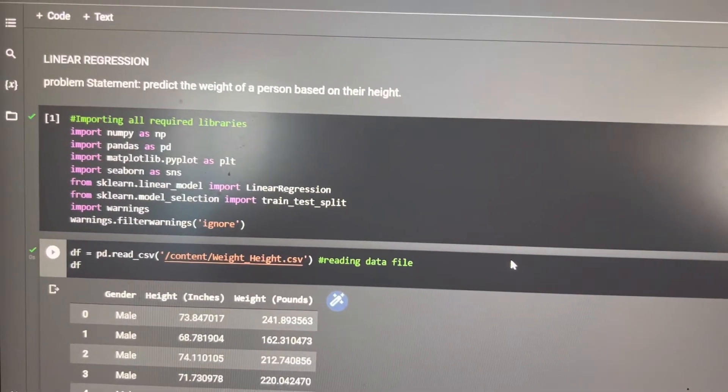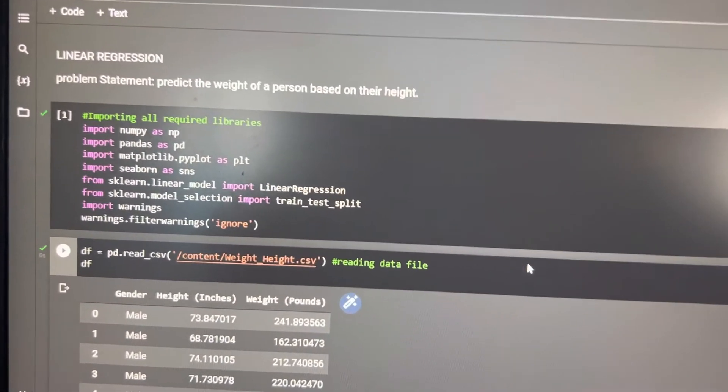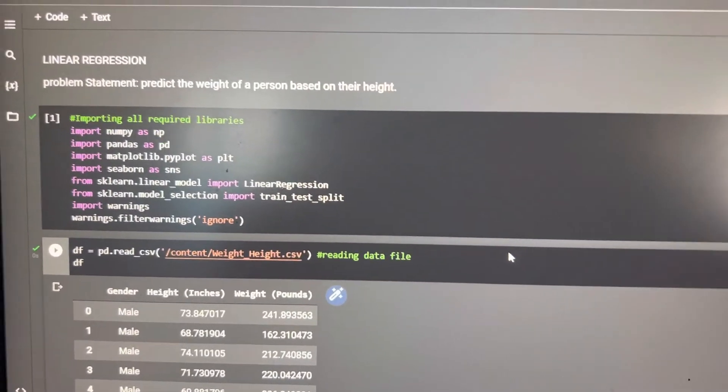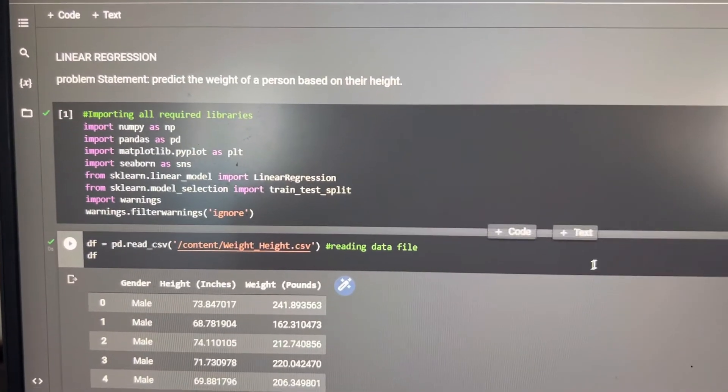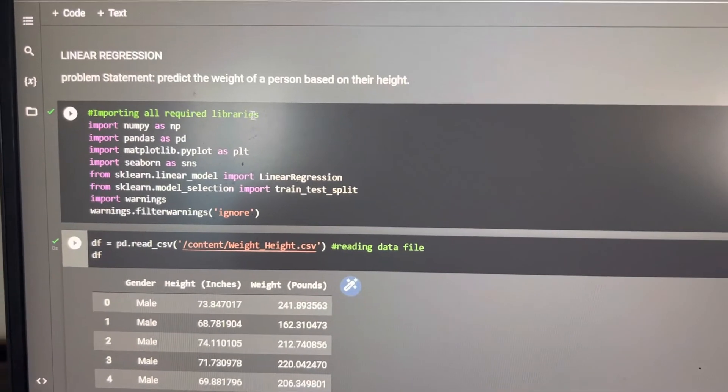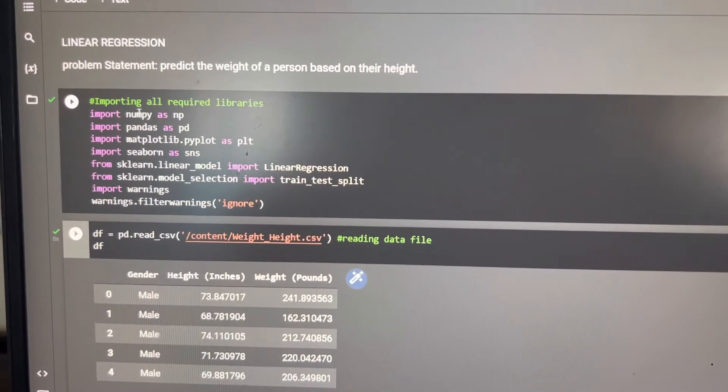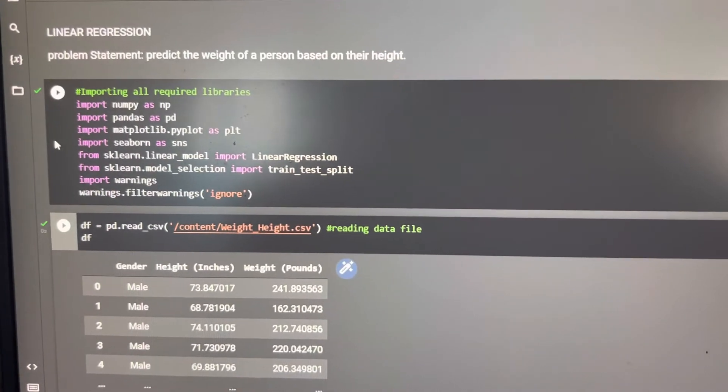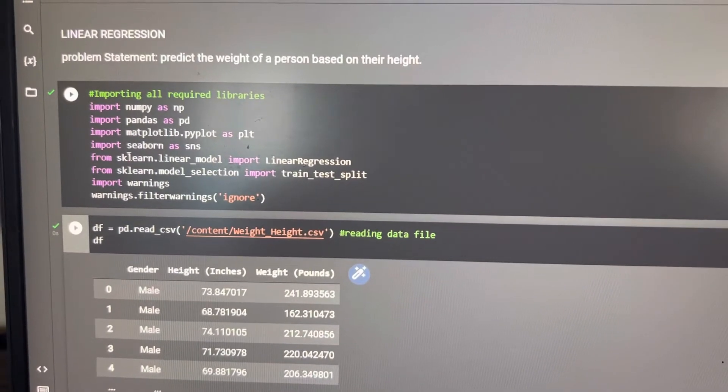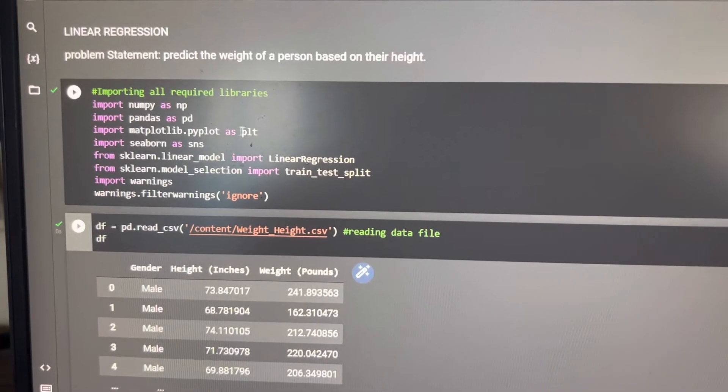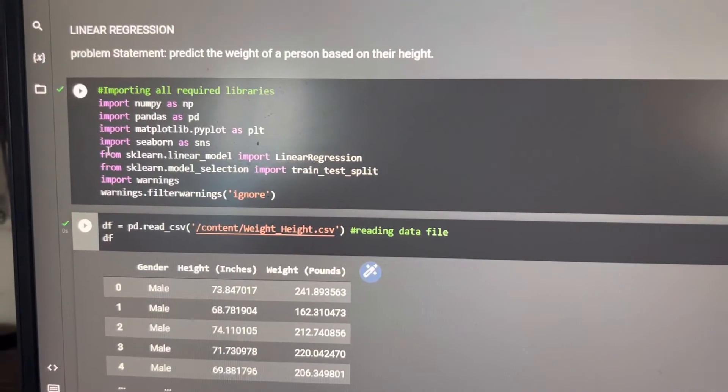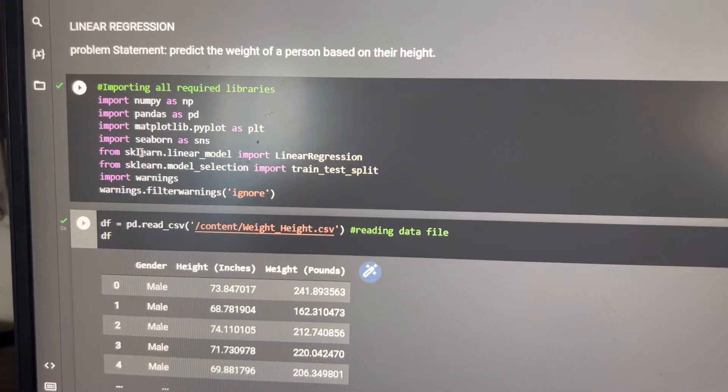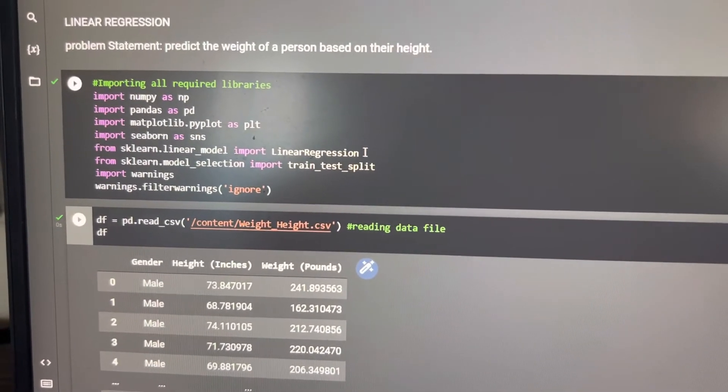Let's see how to solve this problem. First of all, you have to import all the libraries. First we have imported numpy, then pandas, matplotlib and seaborn, and from sklearn.linear_model we have imported LinearRegression.